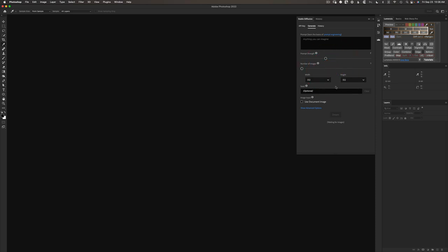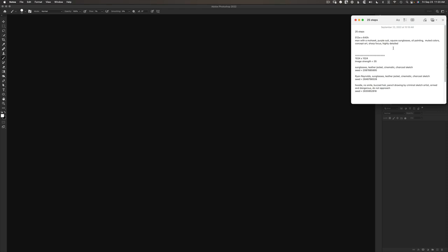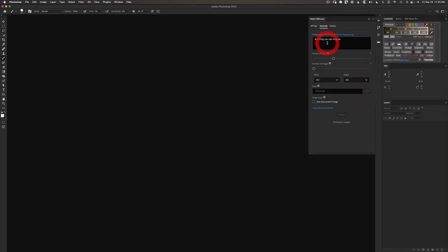The plugin's ready to go. And we can start generating art right here inside of Photoshop. I don't want to bore you watching me type prompts. So I've already created some prompts in this text note, and I'm going to copy from my notes and paste into the plugin. So I've got a prompt that asks for a man with a mohawk, purple suit, square sunglasses, oil painting, just creating some sort of whimsical kind of fun image. And then I have some refining terms with muted colors, concept art, sharp focus, highly detailed, just some little things to help improve the results.